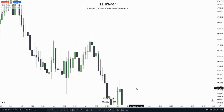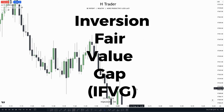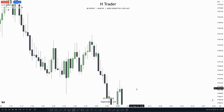Day 6 of the trading course — we're going to talk about inversion fair value gaps. The reason I want to talk about this concept is because I think it's so important when it comes to framing a trade entry or at least getting confirmation. I also personally use these inversion fair value gaps to frame a trade entry. So now let's get into the video.